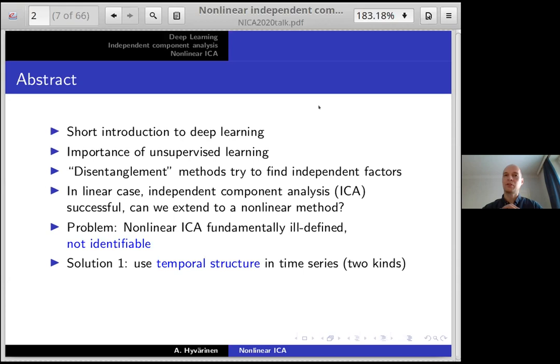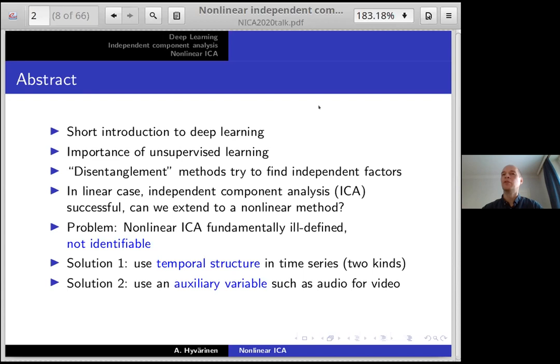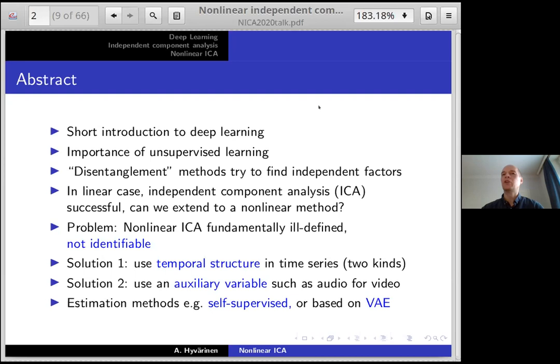I'll propose a couple of solutions we've found within the last five years. First, one solution is to use the temporal structure of the time series — there are two different kinds of temporal structure we might use. Second, we have a more general framework where we observe some kind of auxiliary variable, such as audio data when we want to do ICA on video. Those are the assumptions on the data — the probabilistic model of the data. We develop two kinds of estimation methods: those based on self-supervised learning and those based on the variational autoencoder.